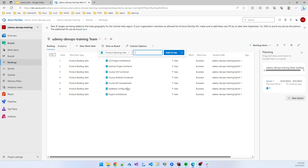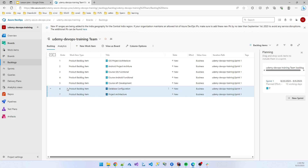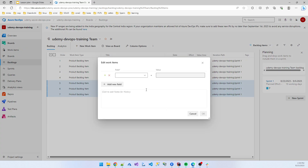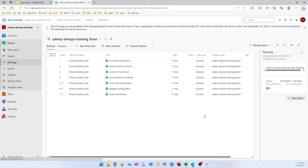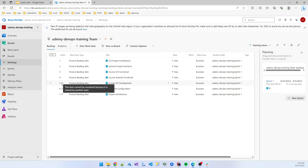Now, at a glance I am not finding which work belongs to the backend team. So these — project architecture and the two course API development items — are the three work items for the backend team. I click the edit icon, select field 'Area Path', and manage it by assigning these to the backend team. So these three portions are working on the backend team.